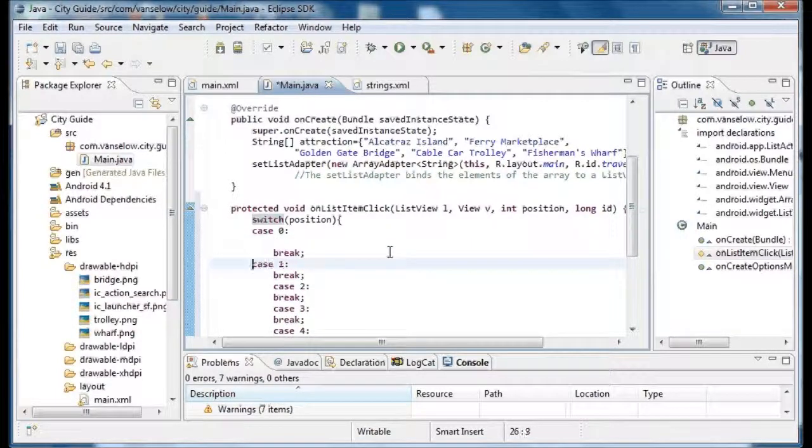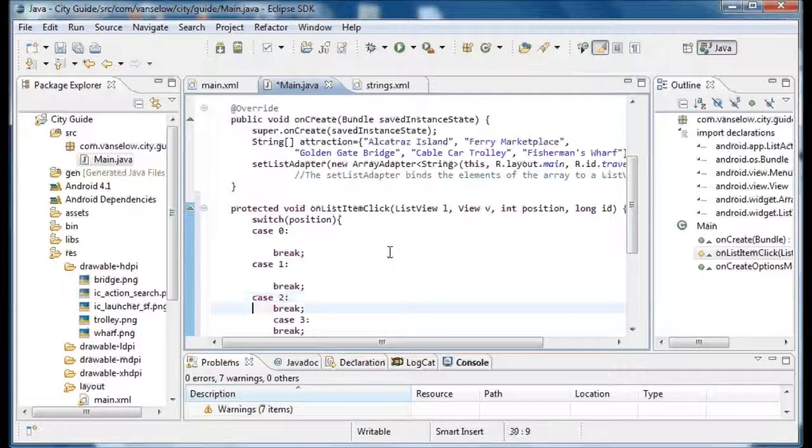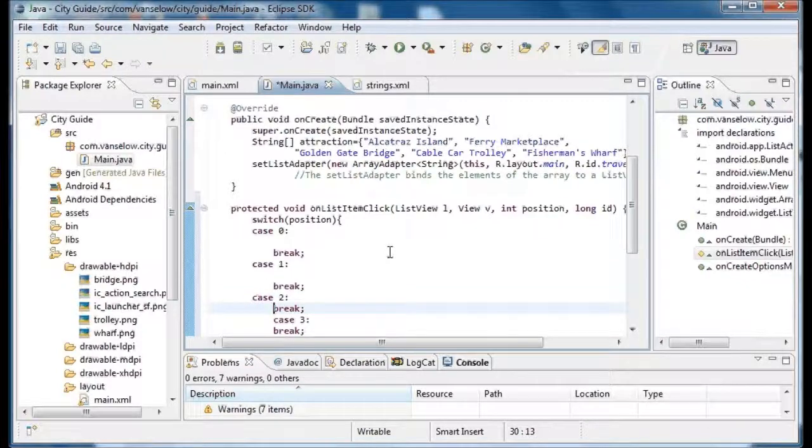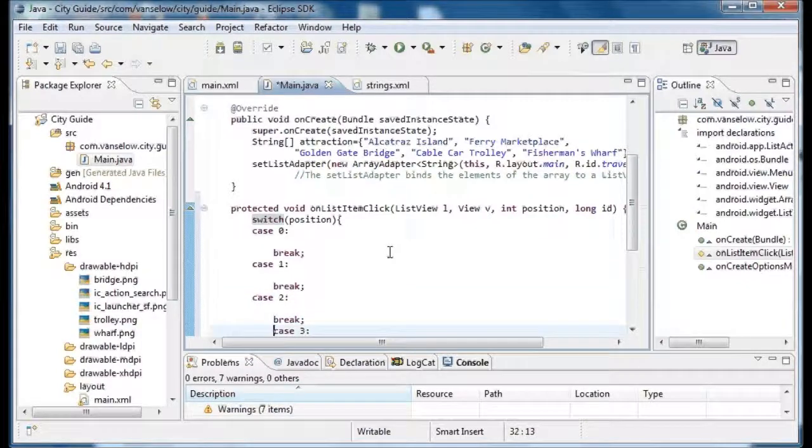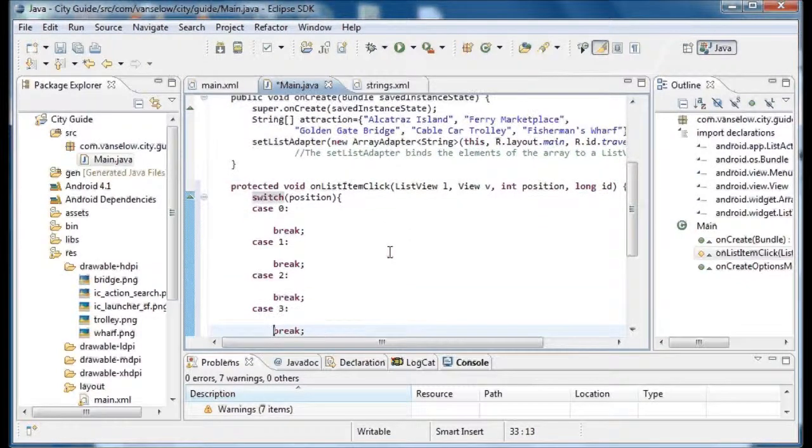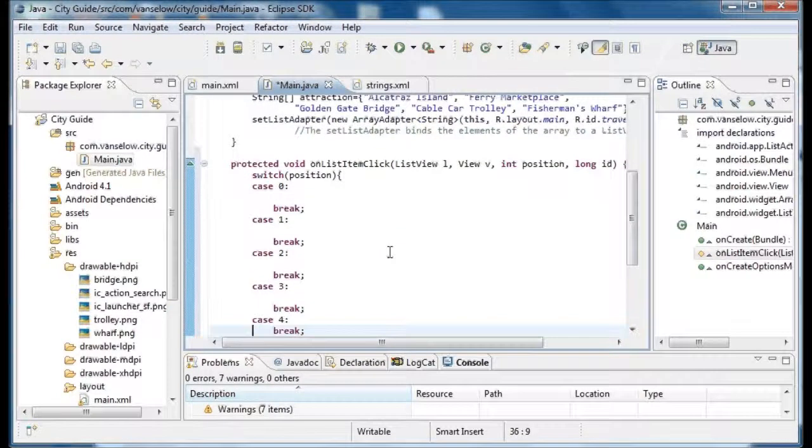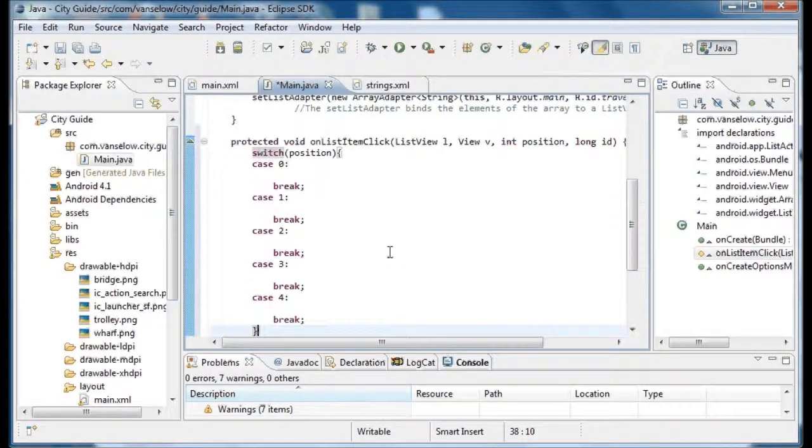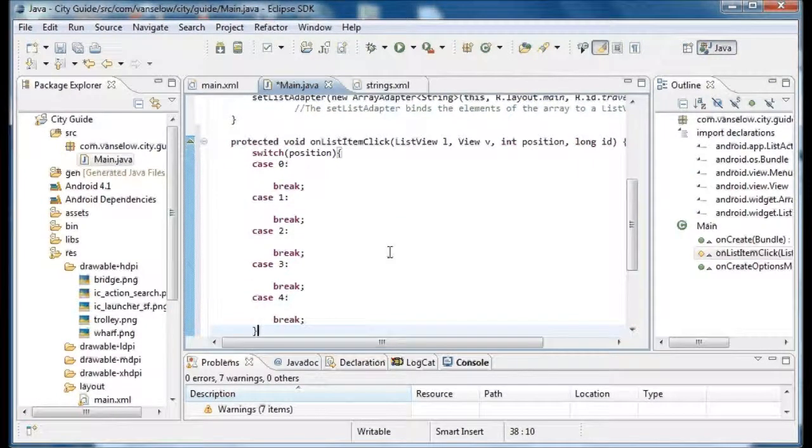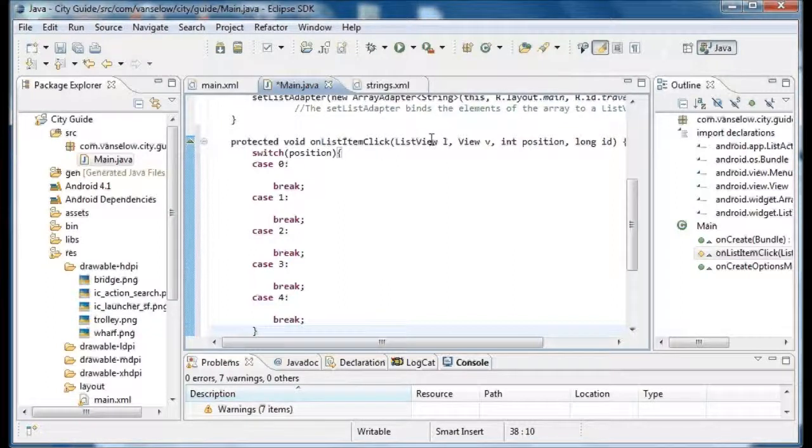You don't have to worry about how the list item click itself works. It's just something that that control does. When there's a list on the screen, when the user clicks it, it sends some information. And this is the information that it sends and what we can use.